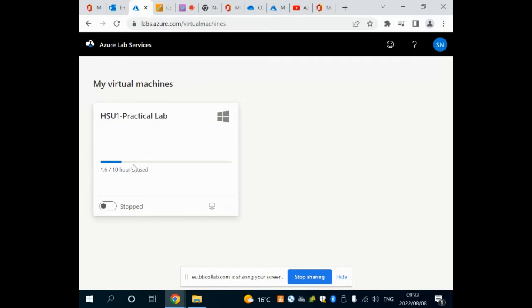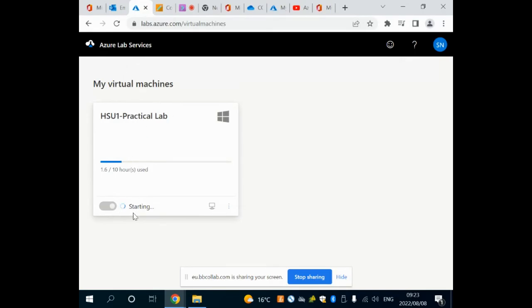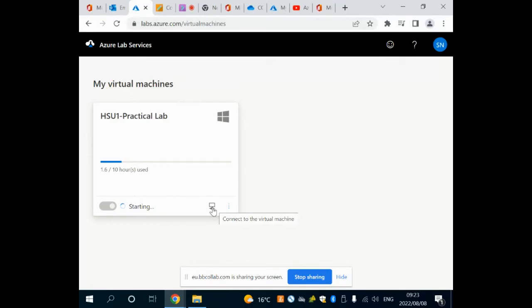I've got the lab that I've registered for. Now how do I go inside of this lab? Firstly I need to start it. You can see that the virtual machine is stopped, so I'll start it here. Then this icon here is going to allow me to connect to that virtual computer in the cloud.